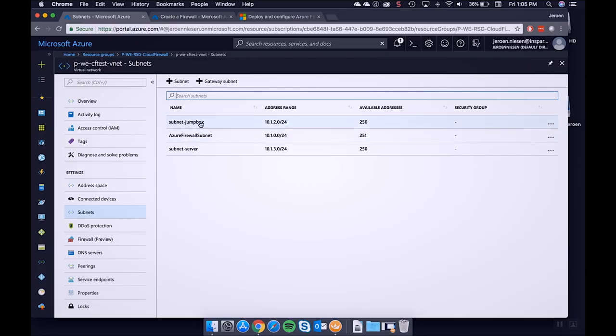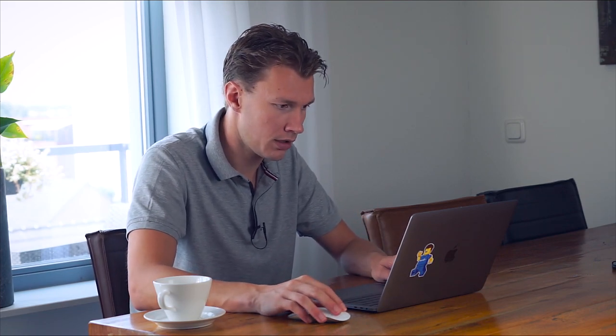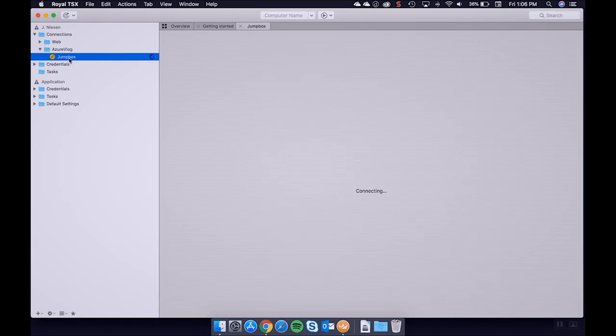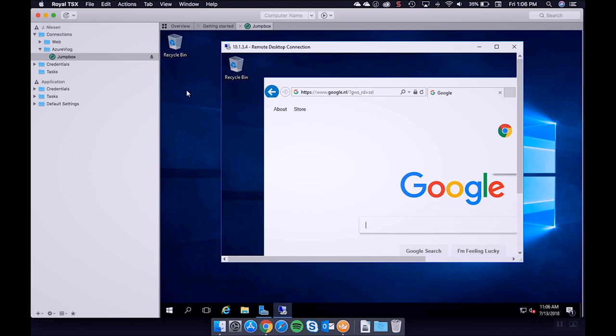The other subnet, the Azure Firewall subnet, is where we are going to deploy the firewall in a couple of minutes. It has to be that specific name, so if you have any name convention, forget it — you have to use that name. In the jump box subnet I've deployed my jump box which holds a public IP address, and in my server subnet I have deployed a server which doesn't have a public IP address. I will connect to my server from my jump box to demonstrate that.